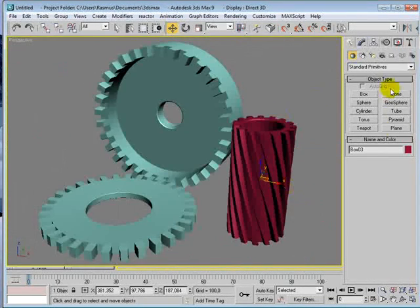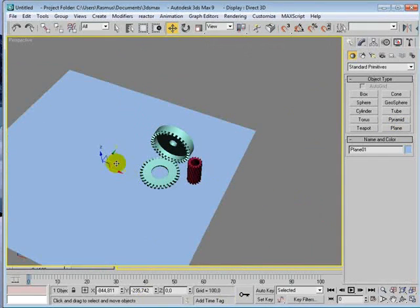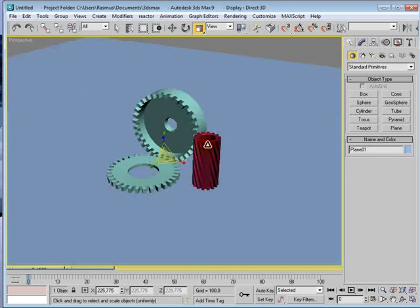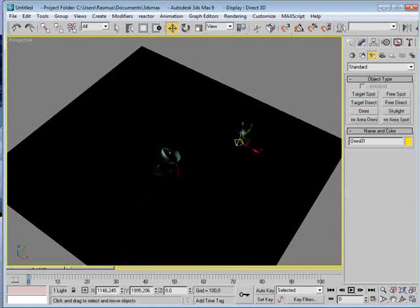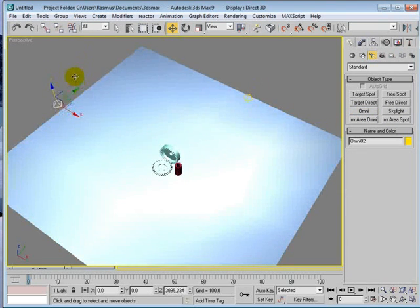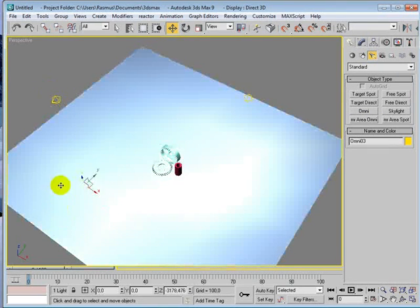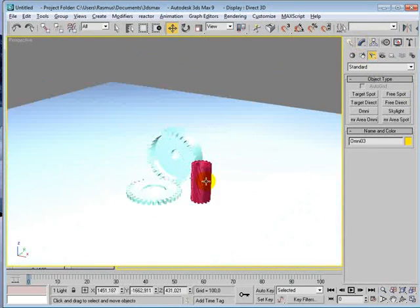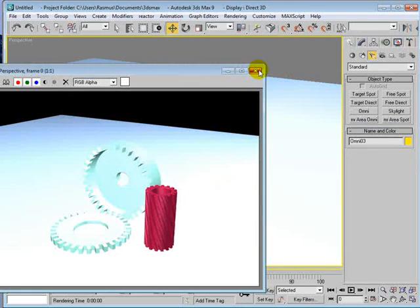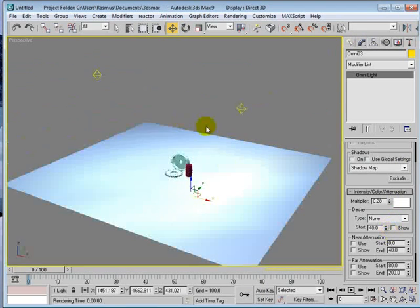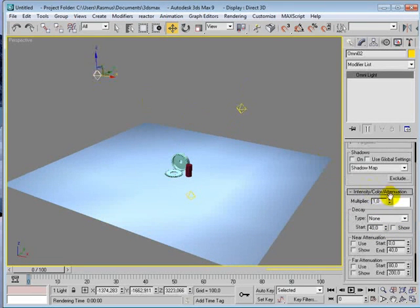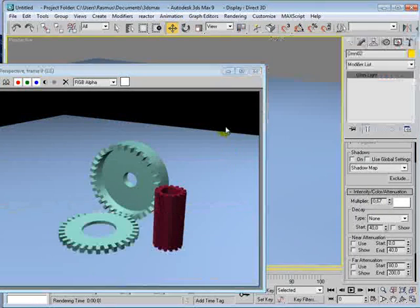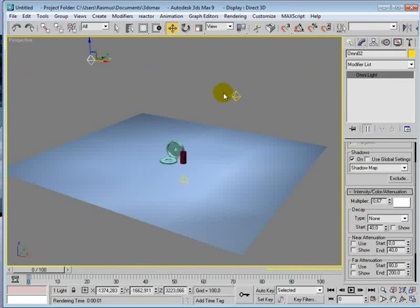Now we'll just quickly set up a scene with very similar materials. It's nothing fancy or anything, just to show these. This is much, much too lighted, so we would like to put the multiplier down here, and we would also put the multiplier down here.